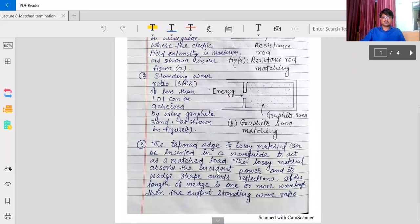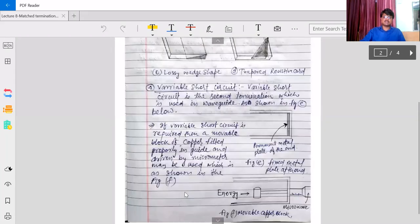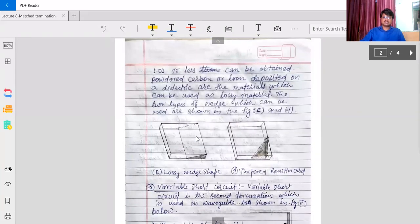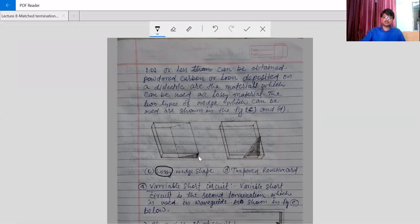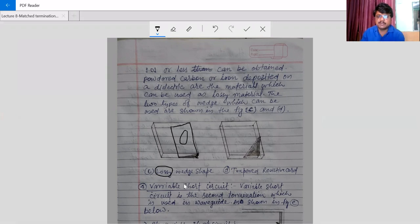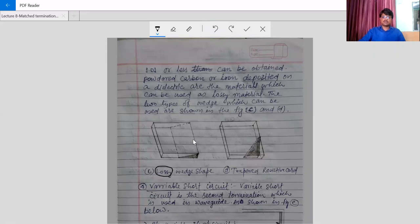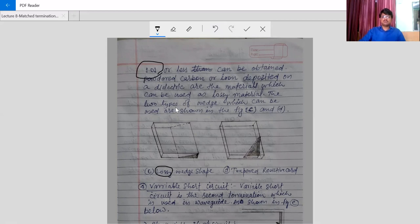The third way of matching is to use a wedge-shaped material at the end of the waveguide, which is made up of lossy material. As we can see, it is a wedge shape - here its thickness is zero and here its thickness is maximum. It is a very good lossy material configuration. By using this lossy wedge-shape material we may achieve VSWR up to 1.01.